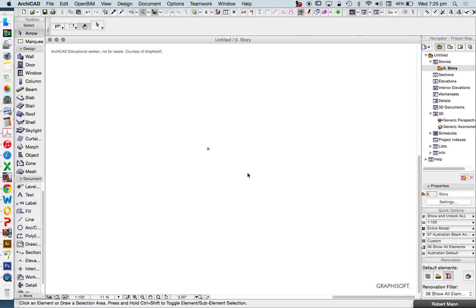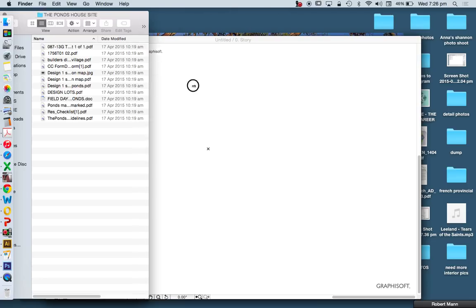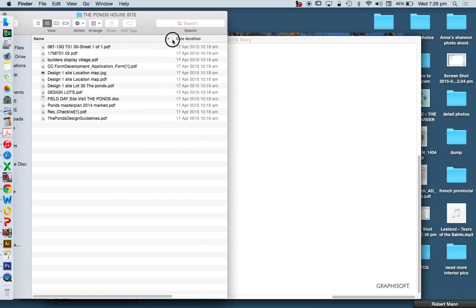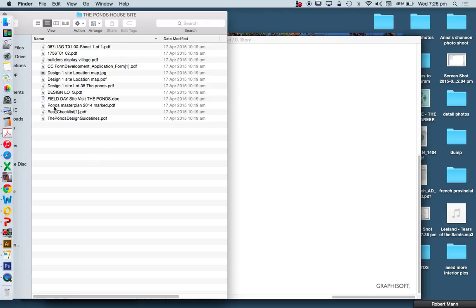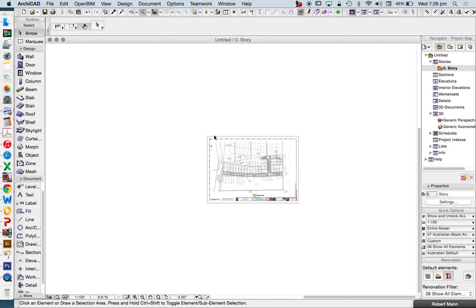Now, how to import a PDF. The great thing about importing PDFs is that if it's a vector-based PDF, we can turn it from a single figure into vector lines once again. So I'm going to find in my Finder a PDF, make sure it's the right file name so I'm importing the right one — 'Design lots.' I'm going to drag and drop this into Archicad because that's the simplest, most user-friendly way of doing this.